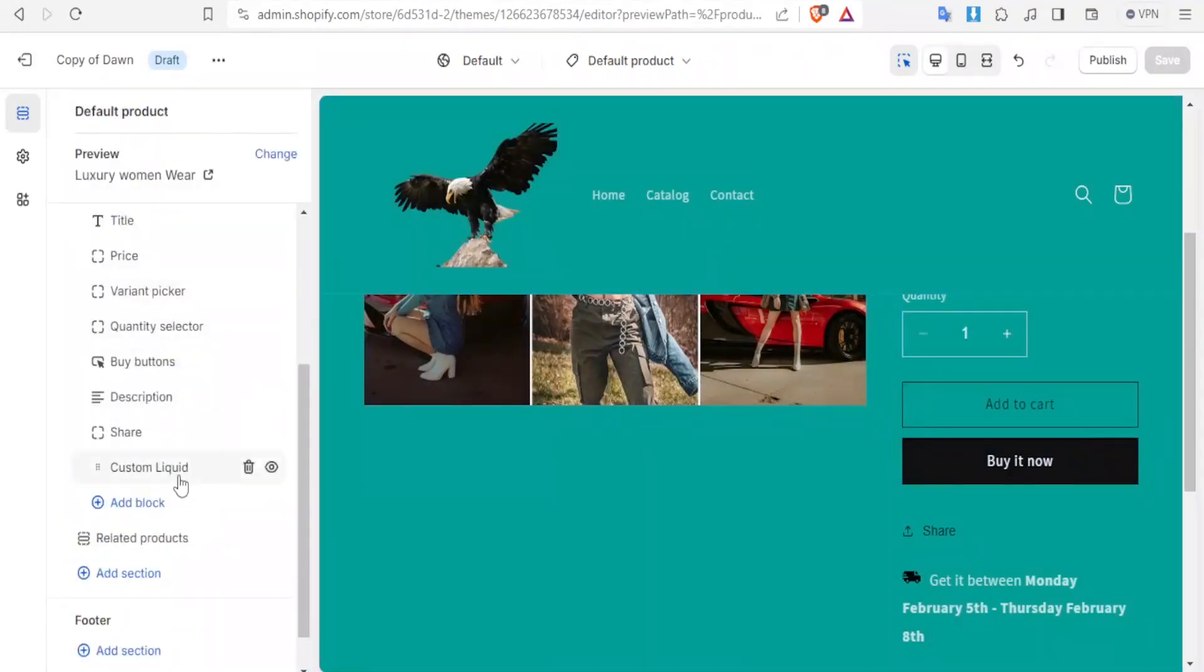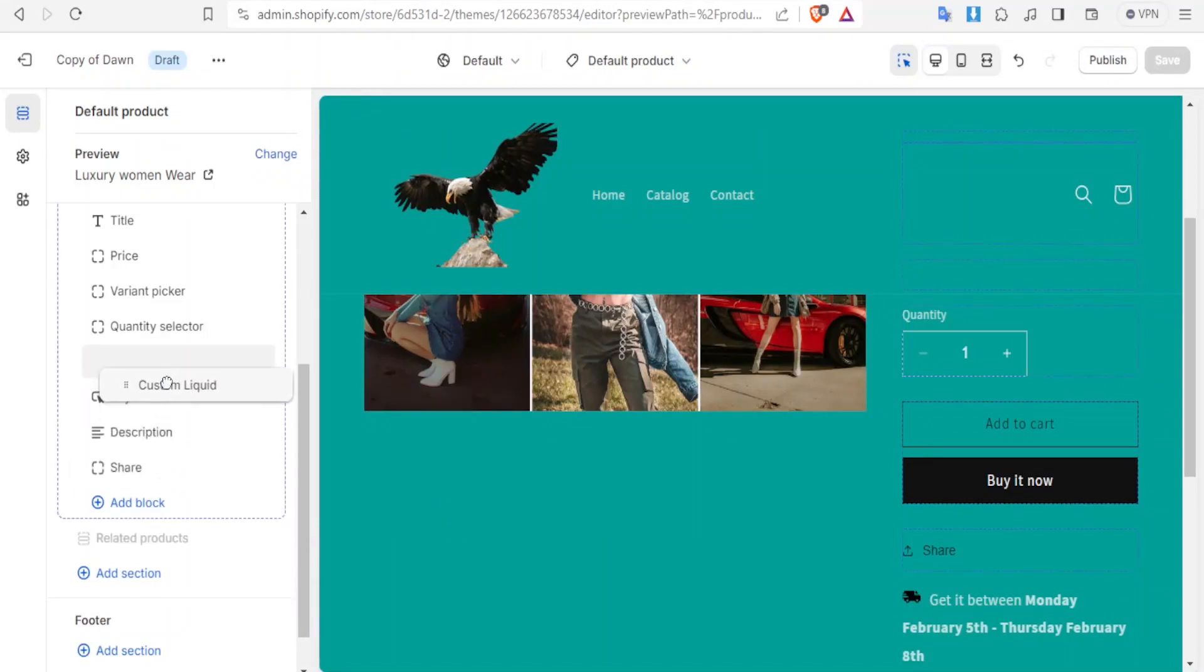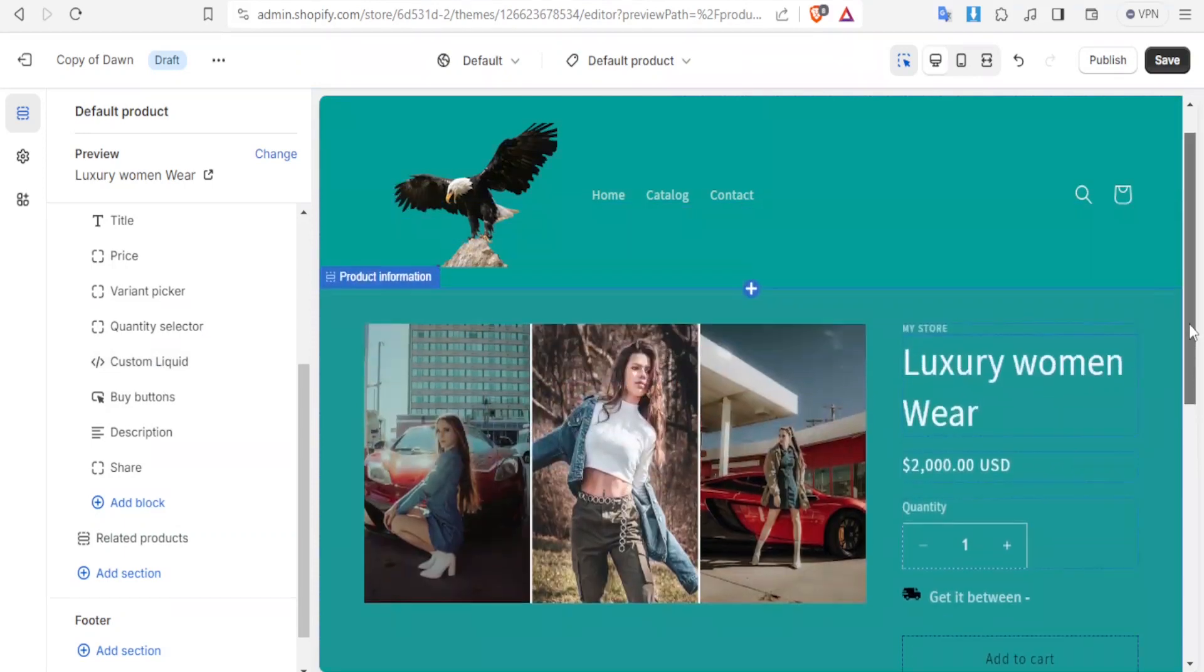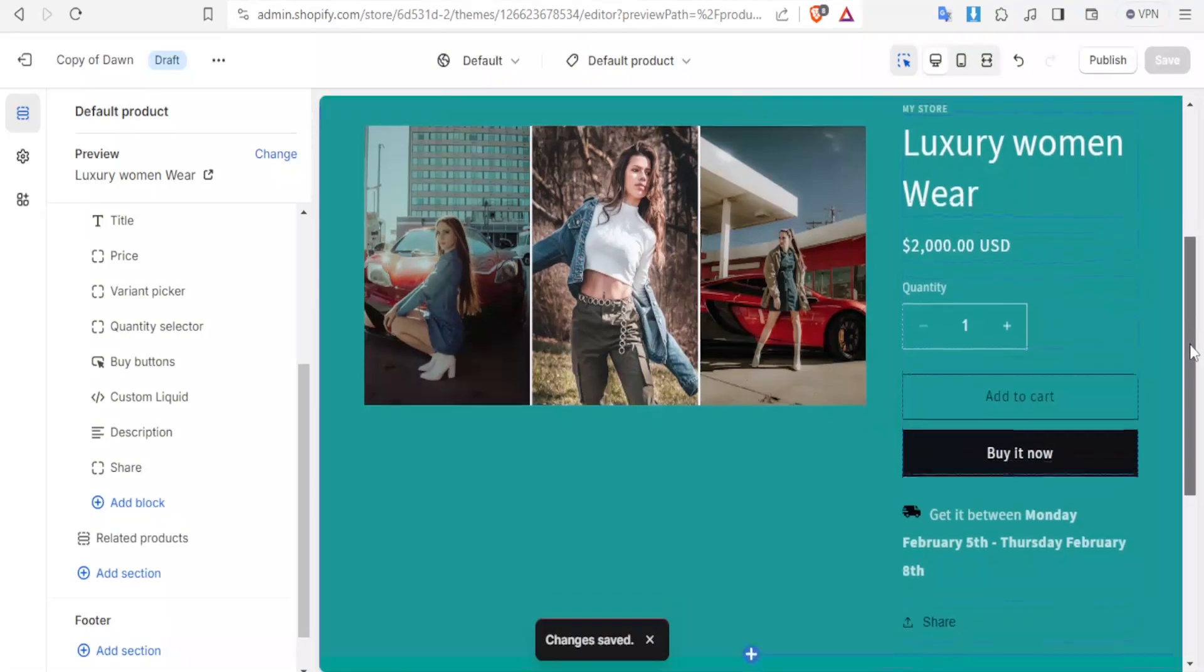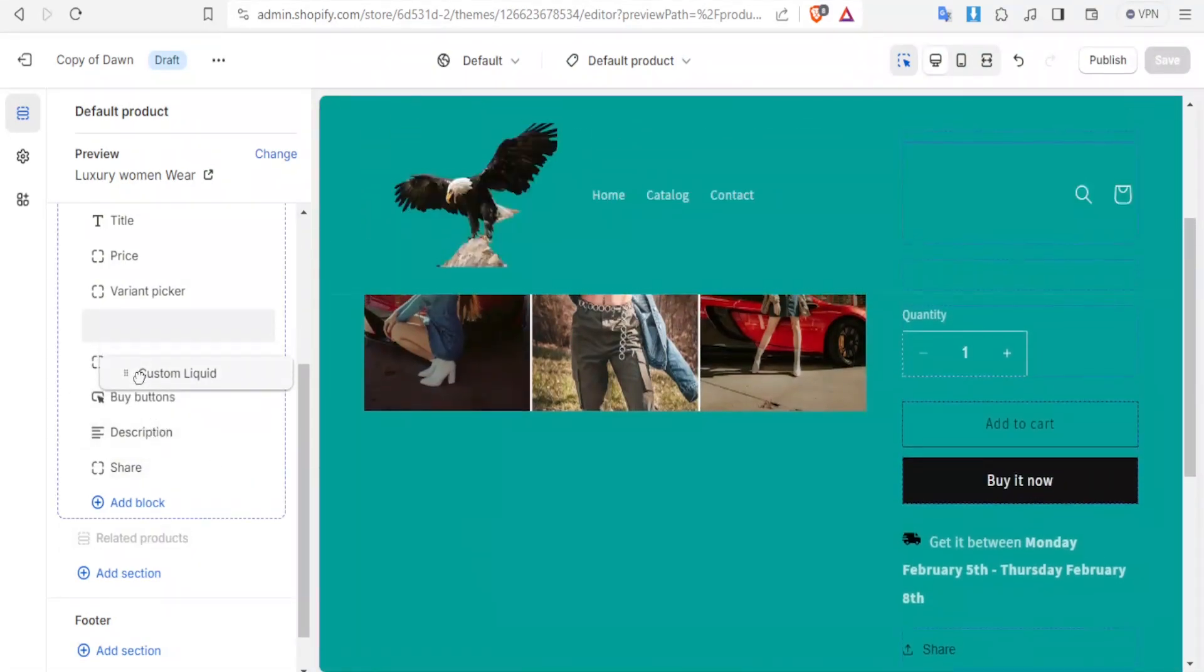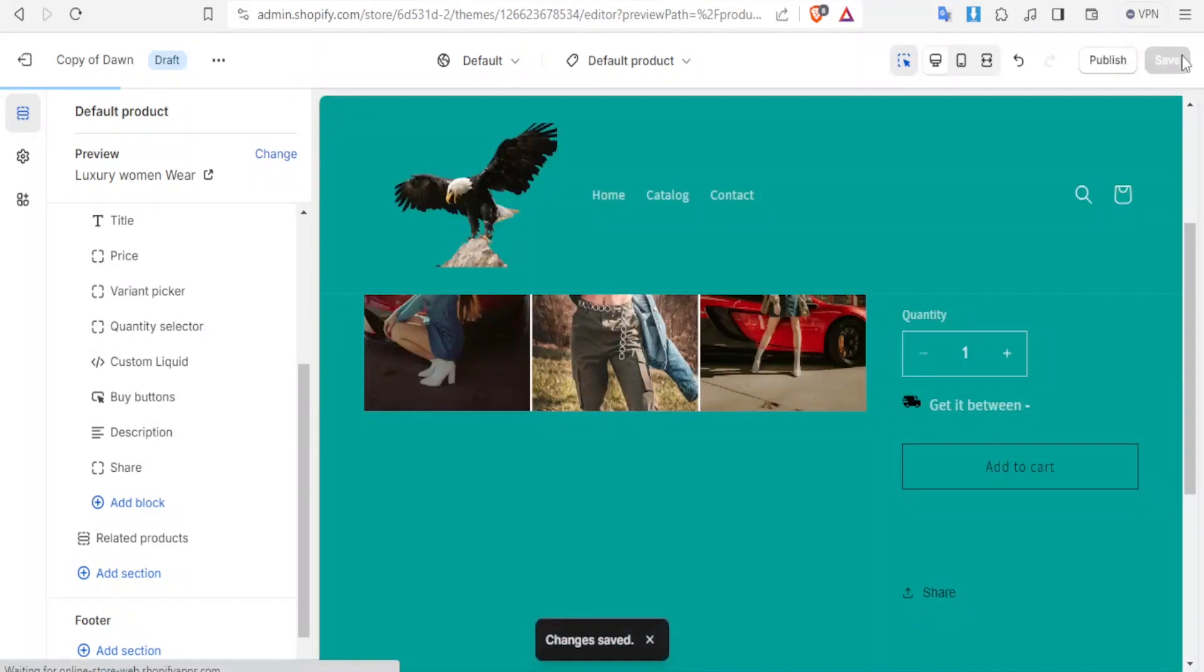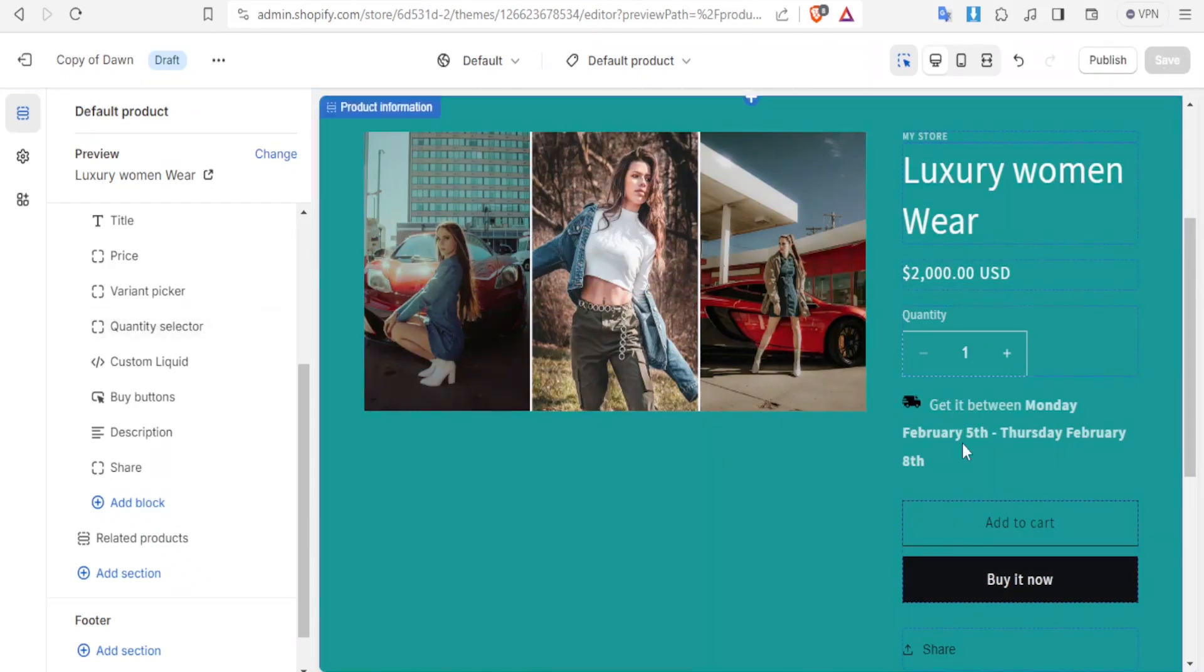You now notice we have our custom liquid here so it's below the buy button, actually even below the share button. You can simply drag it and put it maybe at the top there. You now notice where it appears. It now appears above the share button. If we drag it further at the top to be on top there, then we click on save. You now notice where it appears. It appears directly below the quantity selector.